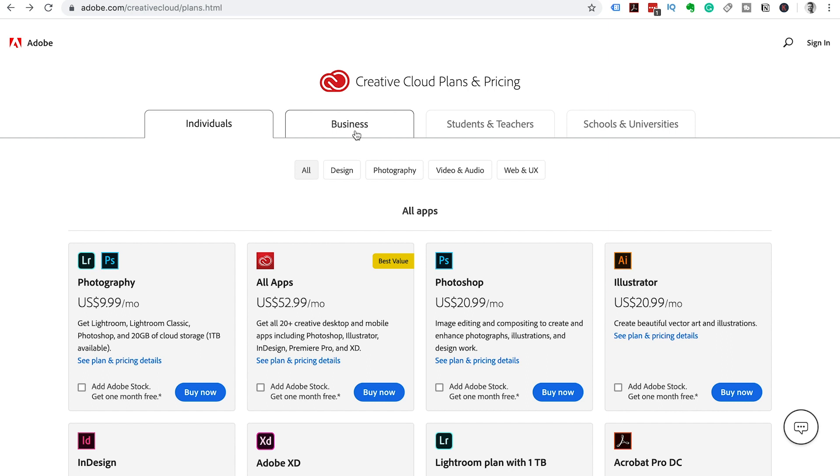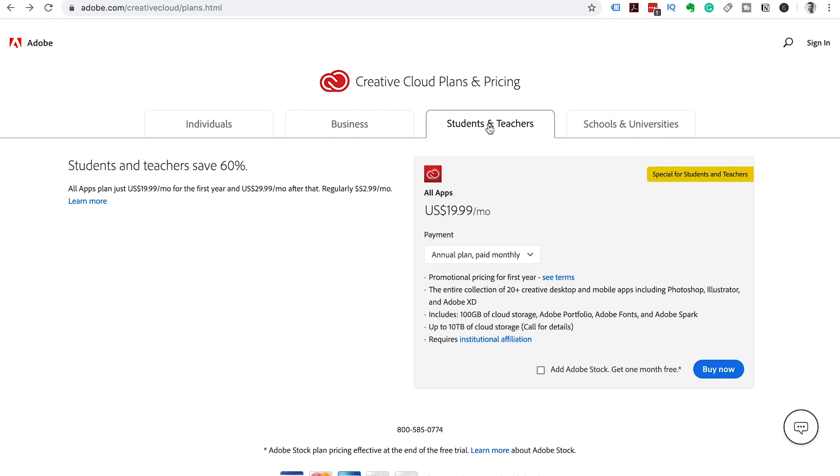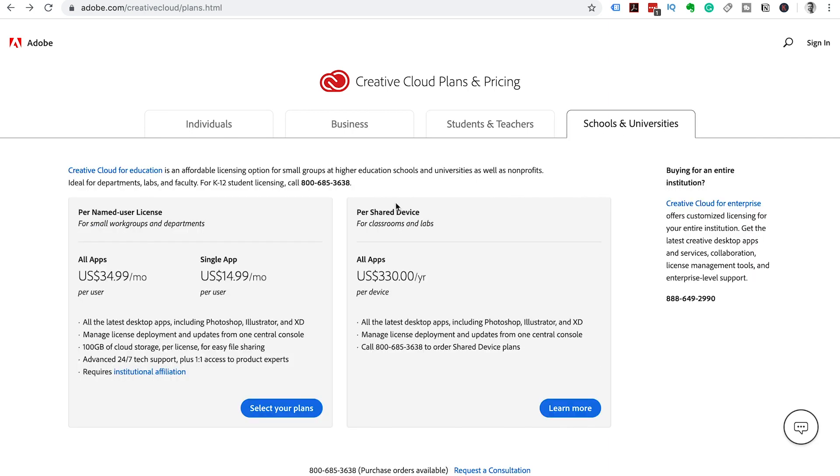Now the other options are if you are purchasing this for a business there's different pricing, and then students and teachers also get a discount. So if you are a student or a teacher you can get a discount. Schools and universities also have different pricing.